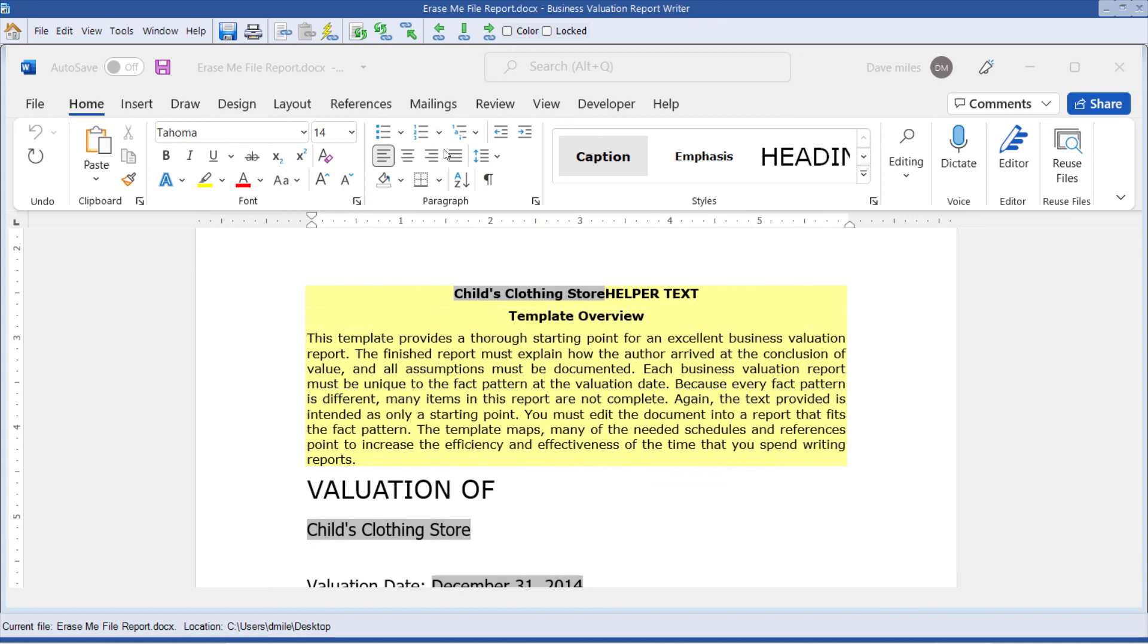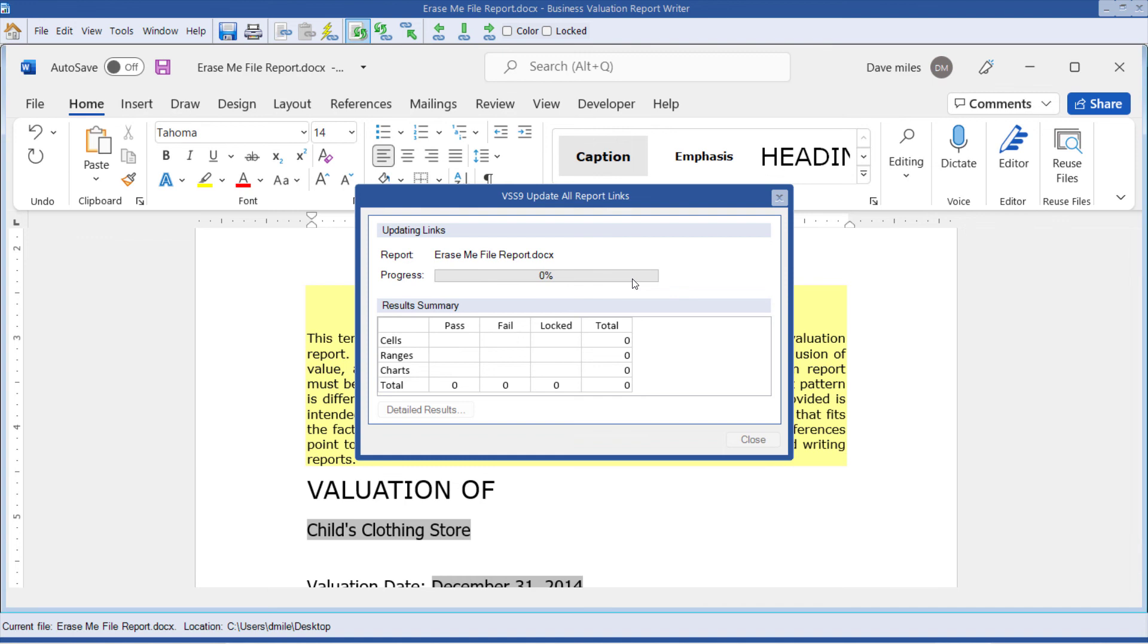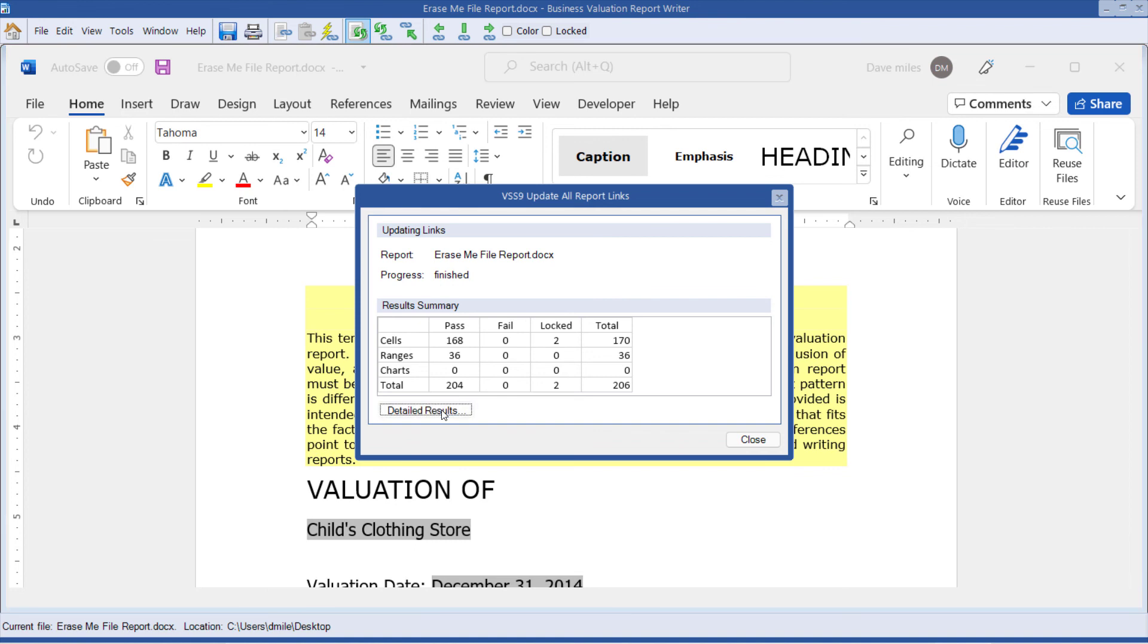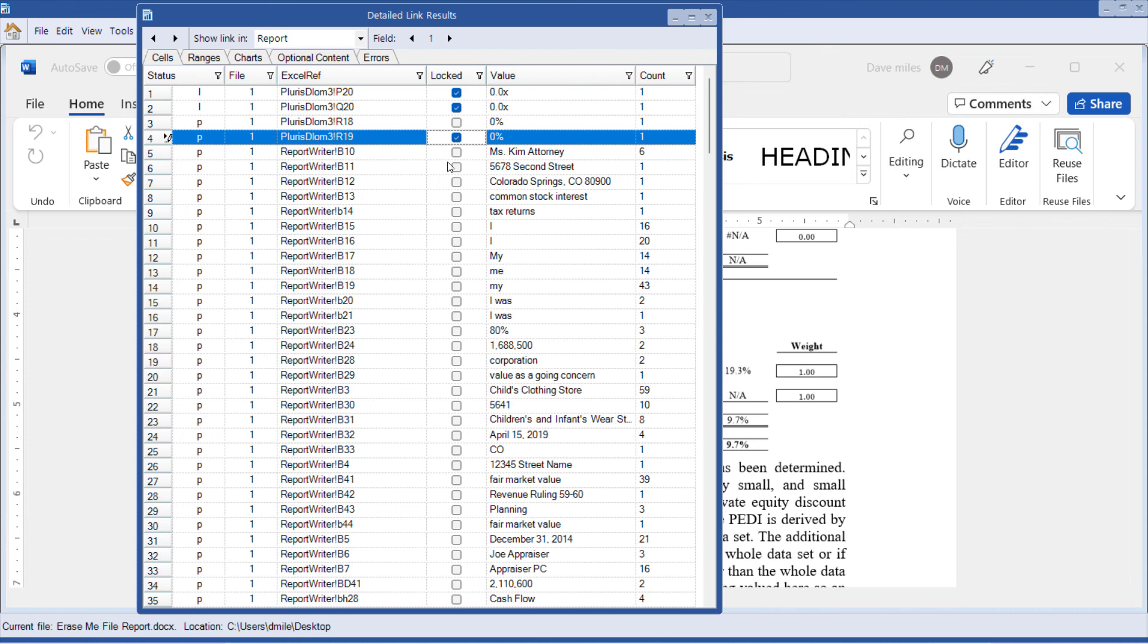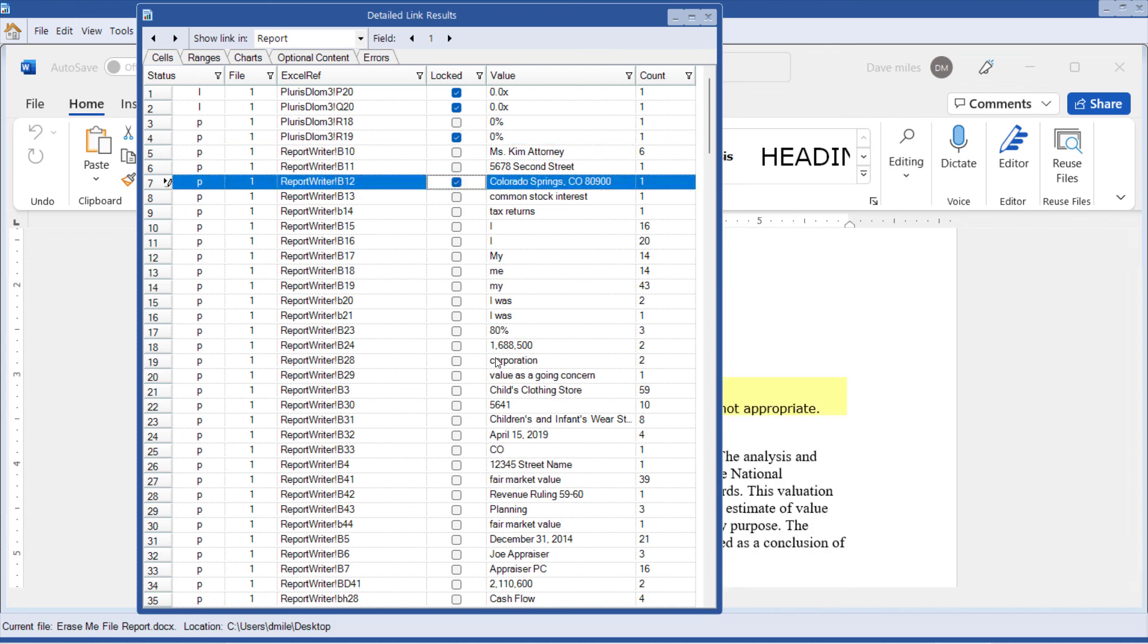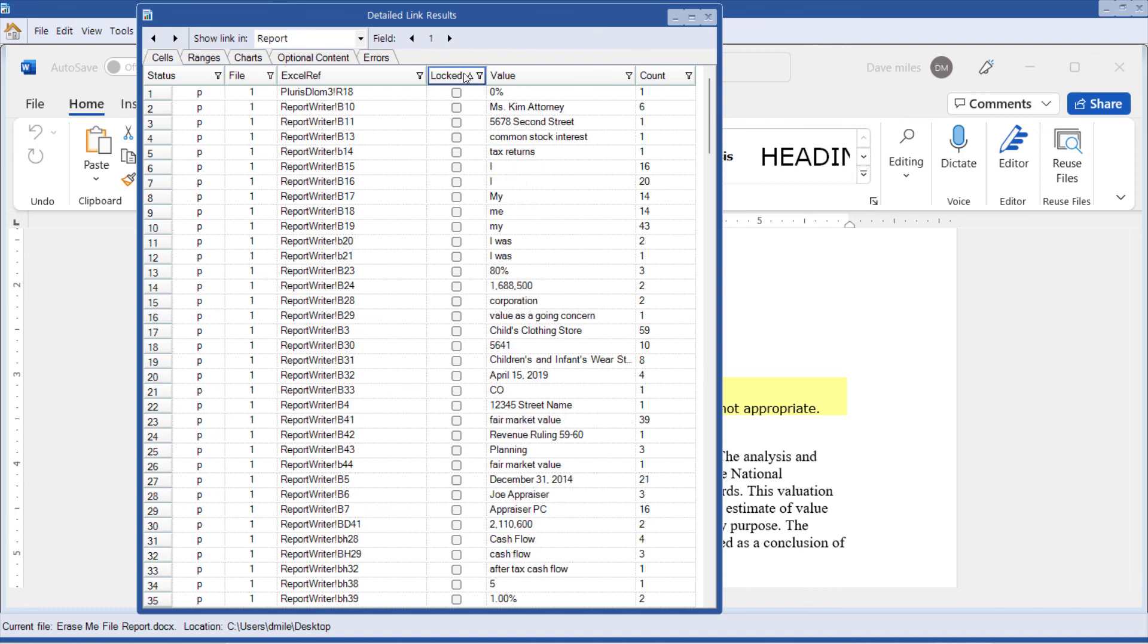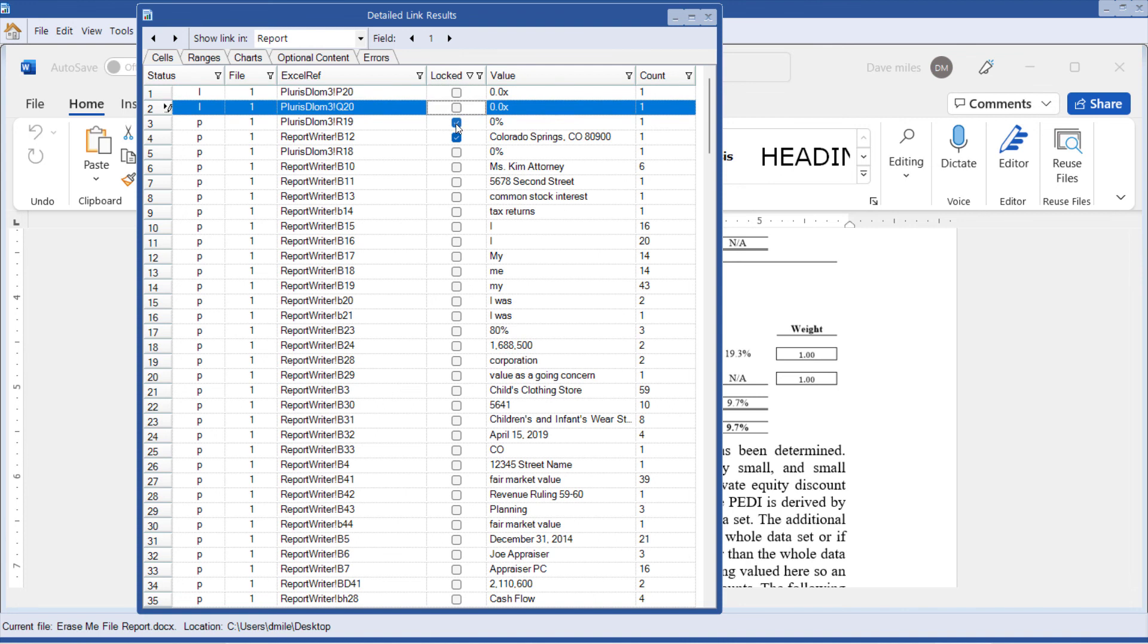When I do update the entire report, we get this interesting schedule that comes up. It'll tell us how many cells, ranges, and charts we've been able to update. We can lock a particular cell or range, and we can bring it over as color. When we look at this report, we'll be able to tell that these are all of the different cell references that are coming into the report. This is the value that came into the report. And if I want to lock those, I can press lock on them. And then those will never change, even though I hit the update all command.